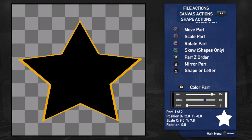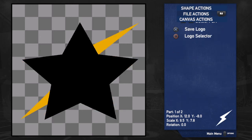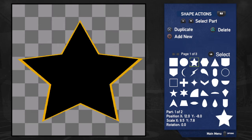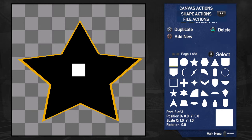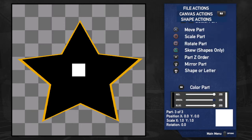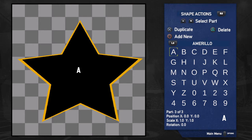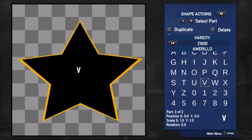So how did I get that V? Great question — what you want to do is go back to shape actions, hit add new, then go back to canvas actions and hit the right stick down — that'll give you a letter. I made a V in the middle. To get from A to V: hit R2 again, go to shape actions, and now you can choose the style of letter you want. I'm going to go down to V.